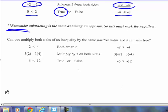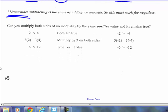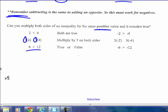Big note here. Can you multiply both sides of an inequality by the same positive value and will it remain true? 2 is less than 4 — if I multiply both sides by 3, 2 times 3 is 6 and 4 times 3 is 12. Yes, 6 is less than 12. Also, negative 2 is greater than negative 4. Multiplying both sides by 3: negative 6 is greater than negative 12. So multiplying by a positive on both sides still gives a true equivalent inequality.